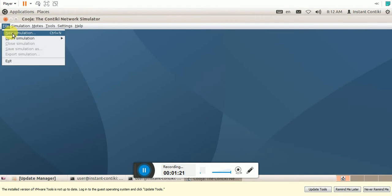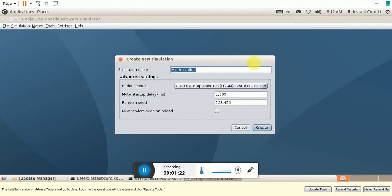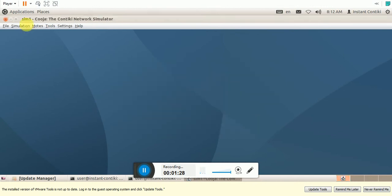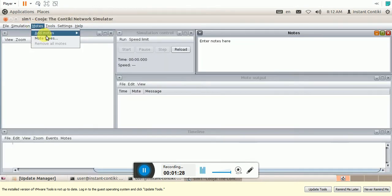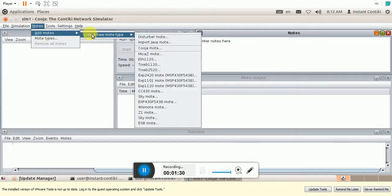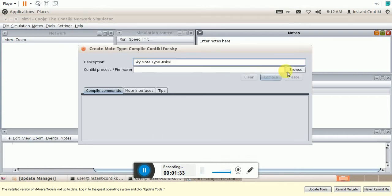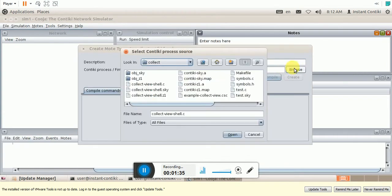File, New Simulation. Let me give the simulation name Sim1. We add nodes. So let me add the Sky mode. Browse for the code. So this is the code we have shown.